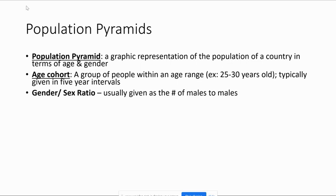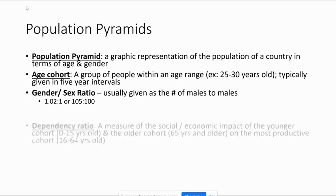We use population pyramids to see the dependency ratio and the sex ratio. The sex ratio measures the number of males compared to females, usually given as a number like 1.02 to 1 or 105 to 100.